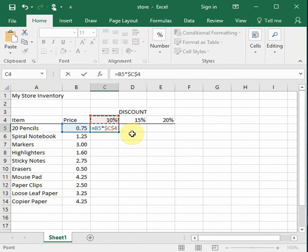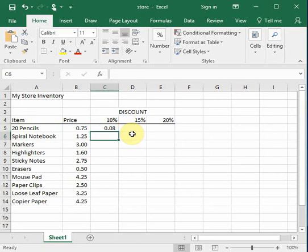And that simply puts dollar signs in front of the C and in front of the 4 to lock them in. So that when they're copied, they absolutely never change.